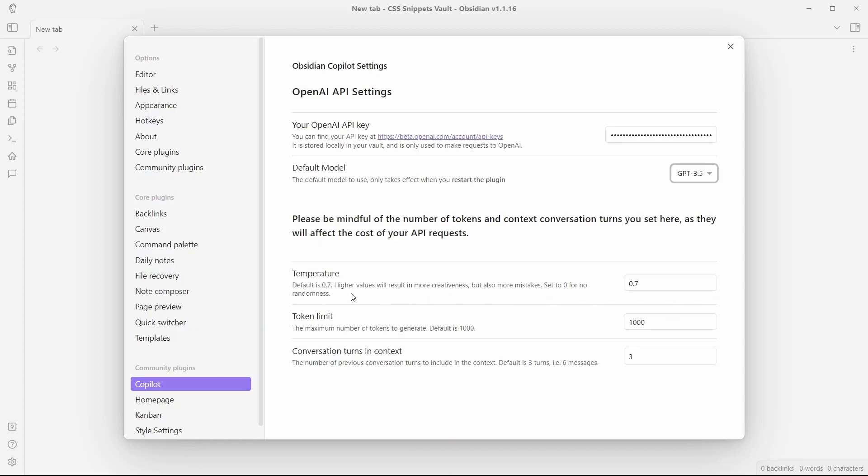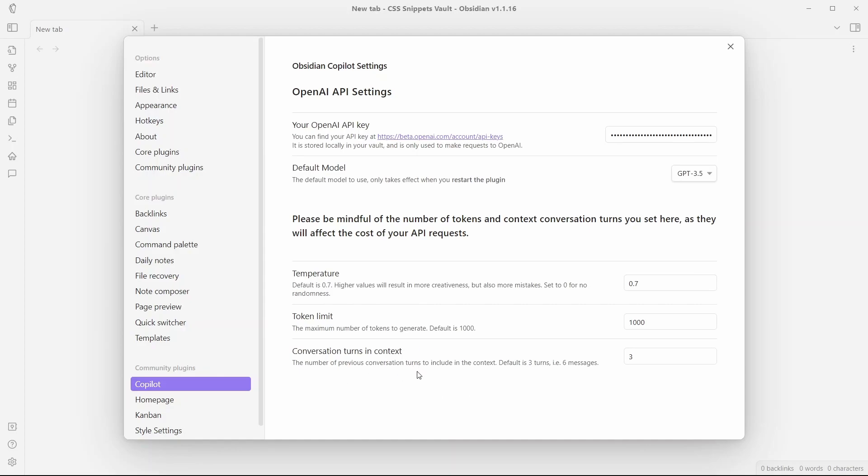Higher values will result in more creativeness, but also will result in more mistakes. Set to 0 for no randomness. And there's a token limit where you can set up maximum number of tokens to generate. And the default is 1000. And conversation turns into context, which means how many previous conversations do you want to include in the context when you are talking to ChatGPT from Obsidian. So, this is all about the settings of Obsidian Copilot.